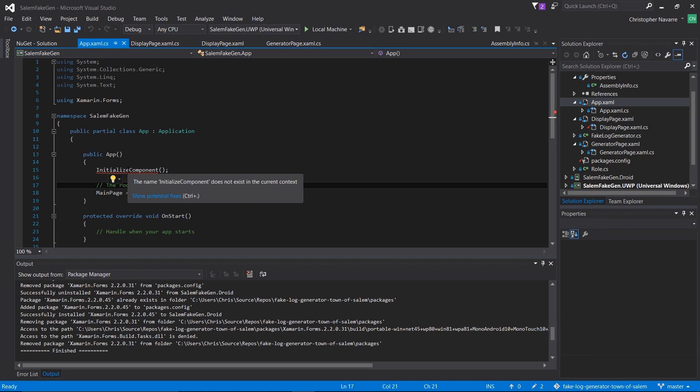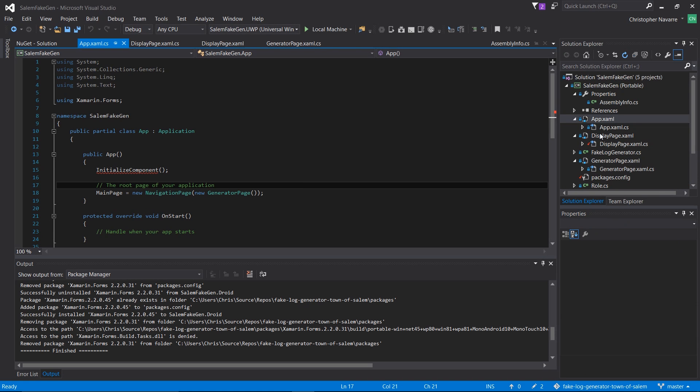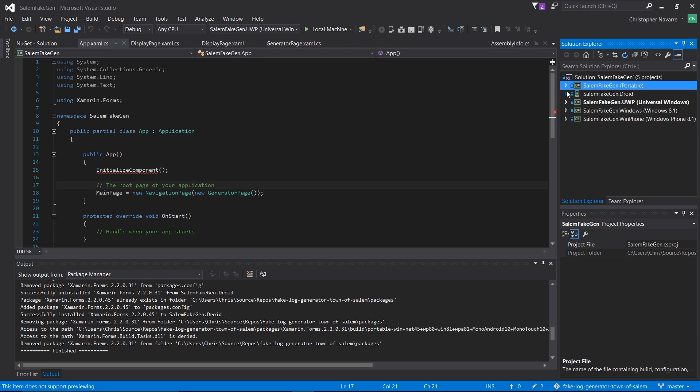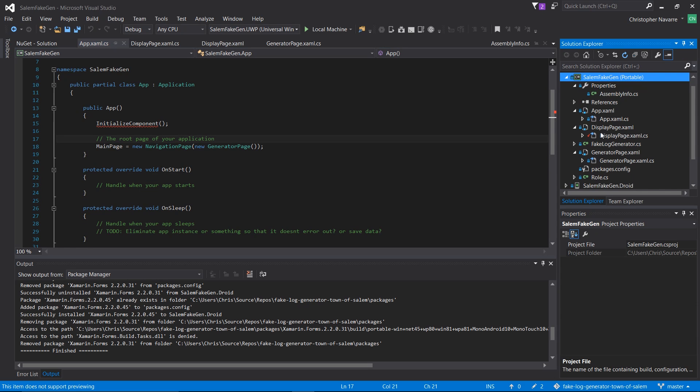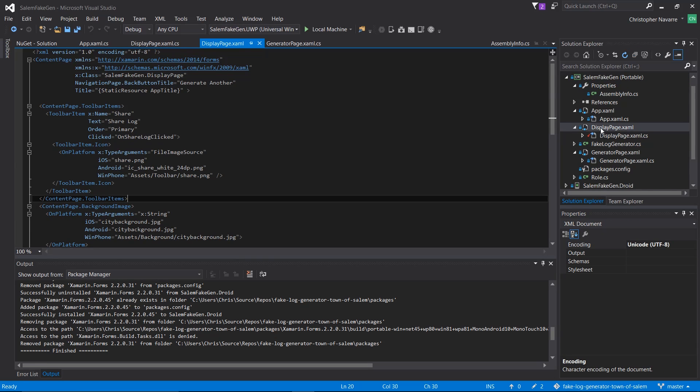When you're working within Visual Studio and you get an error message that you've already confirmed shouldn't exist because the project builds, compiles, and runs perfectly fine,